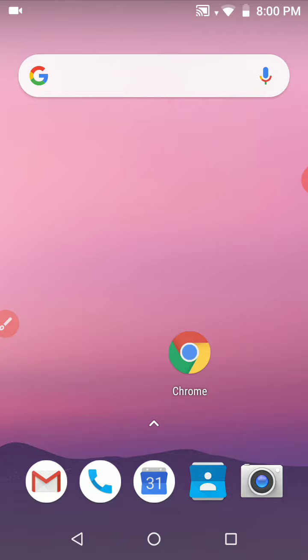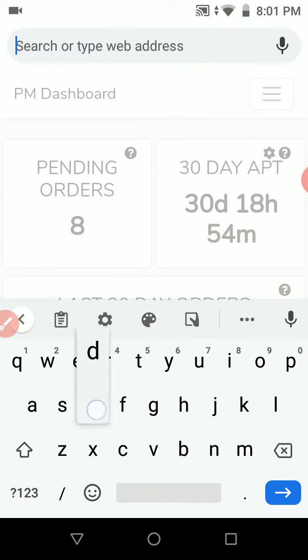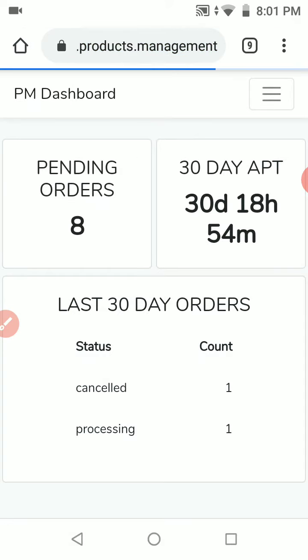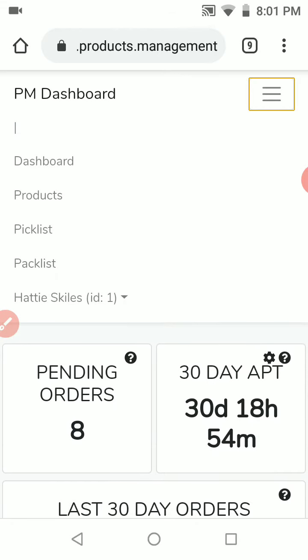First, what we need to do is open Chrome, go to your products management website. In this case I'll go to the demo products management, and as you can see I'm already logged in.